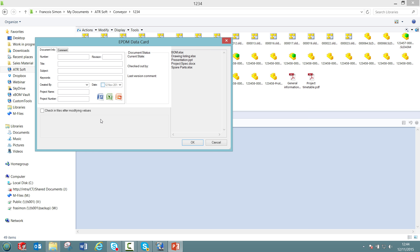As we can see here, we have the ePDM data card defined for Microsoft Office document that automatically pops up. Then the users can, for example, define the property values that you want. For example, here I'm going to add a project name, as well as a project number. I also have the possibility to check in the files afterwards by selecting that checkbox and adding a checking command.